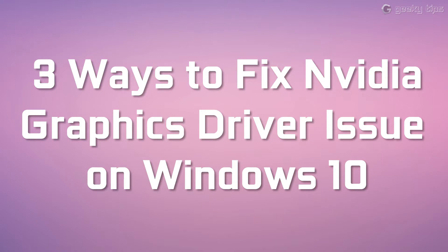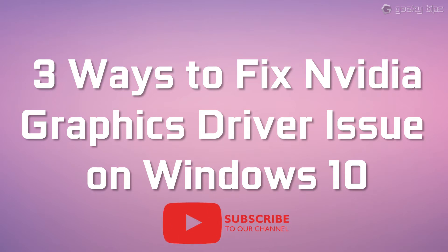Hello friends, my name is James and today I am going to tell you three ways to fix Nvidia graphics driver issue on Windows 10. But before getting started, do not forget to subscribe this channel for more videos like this.